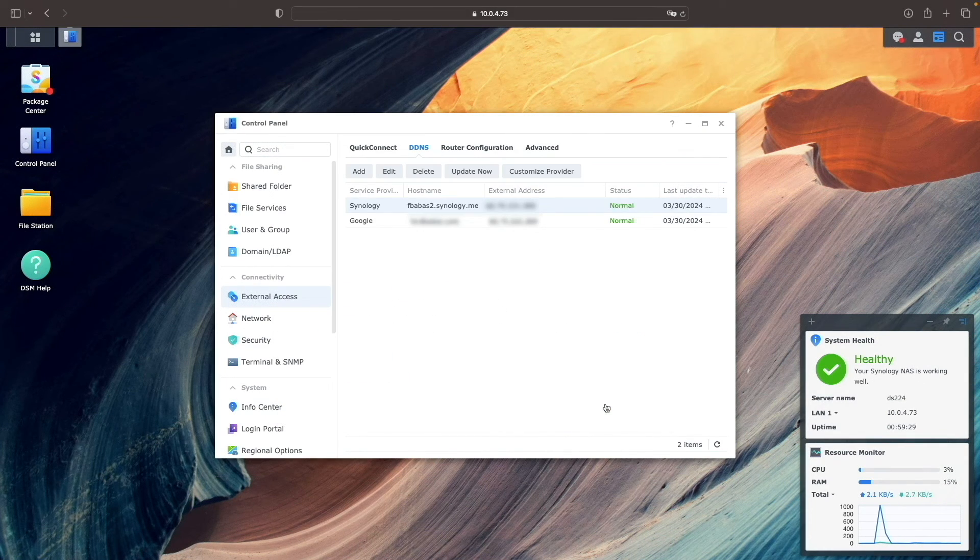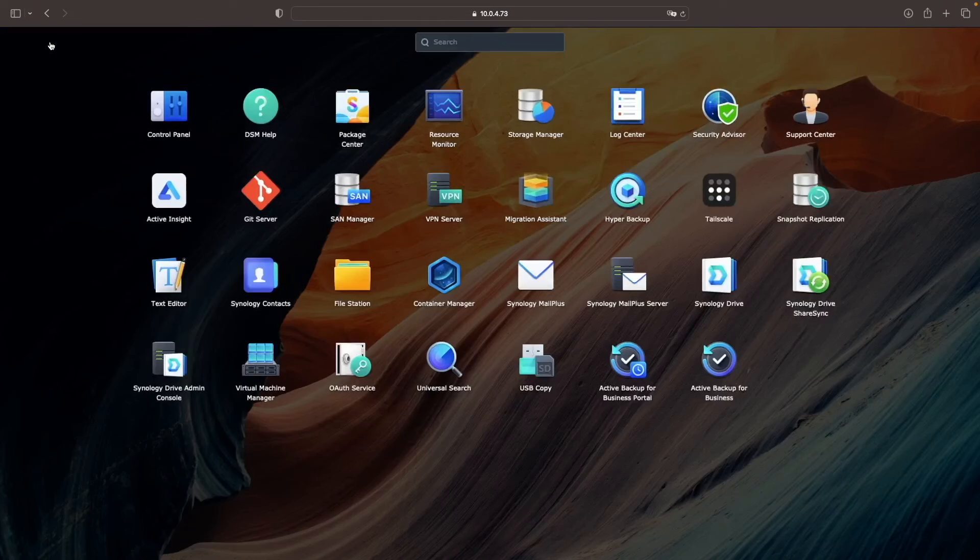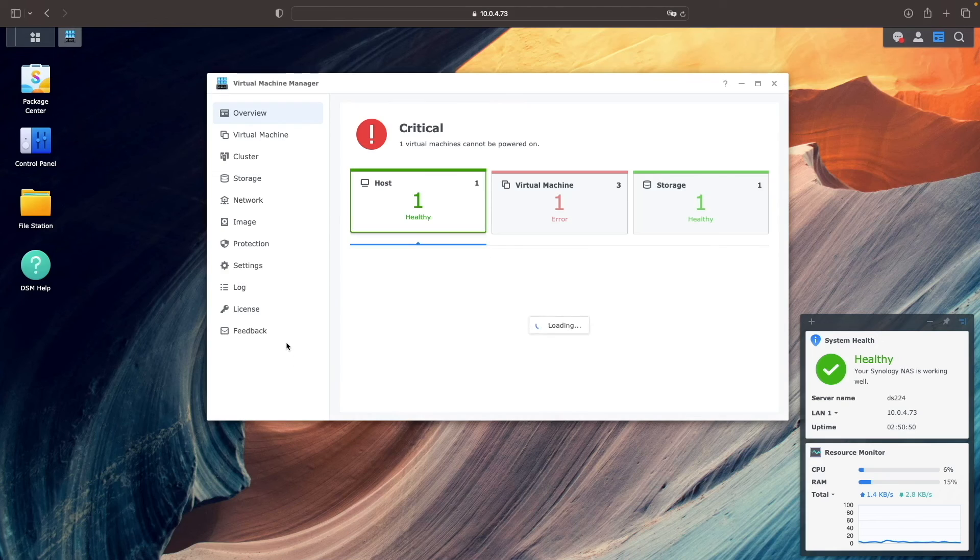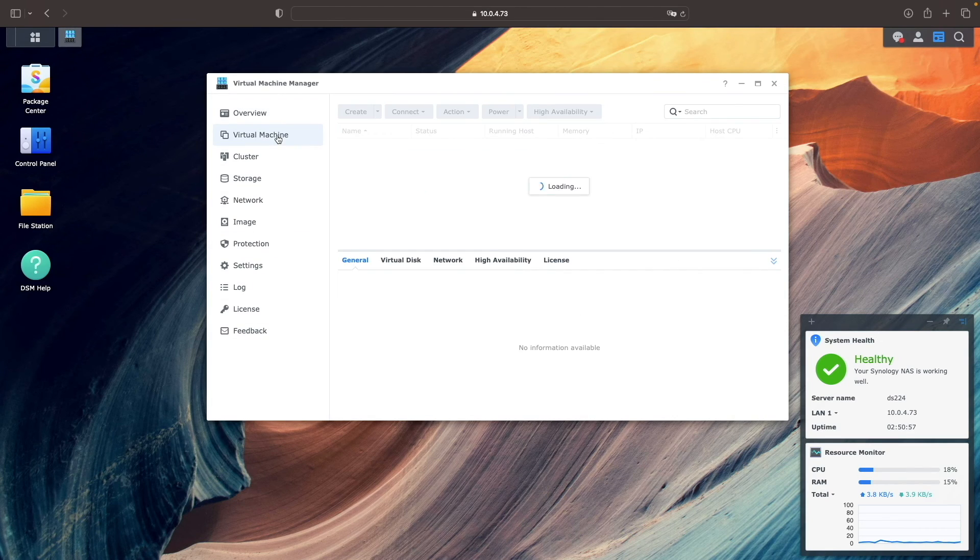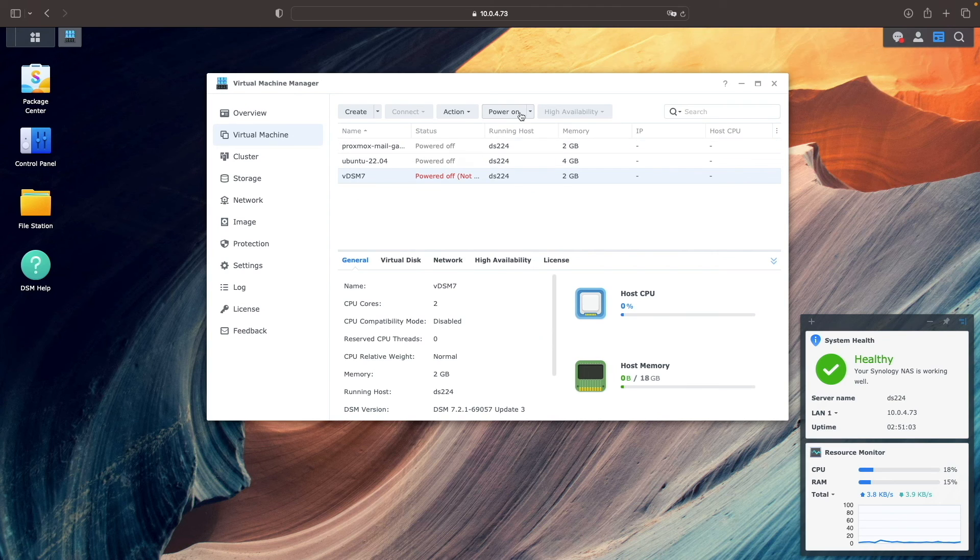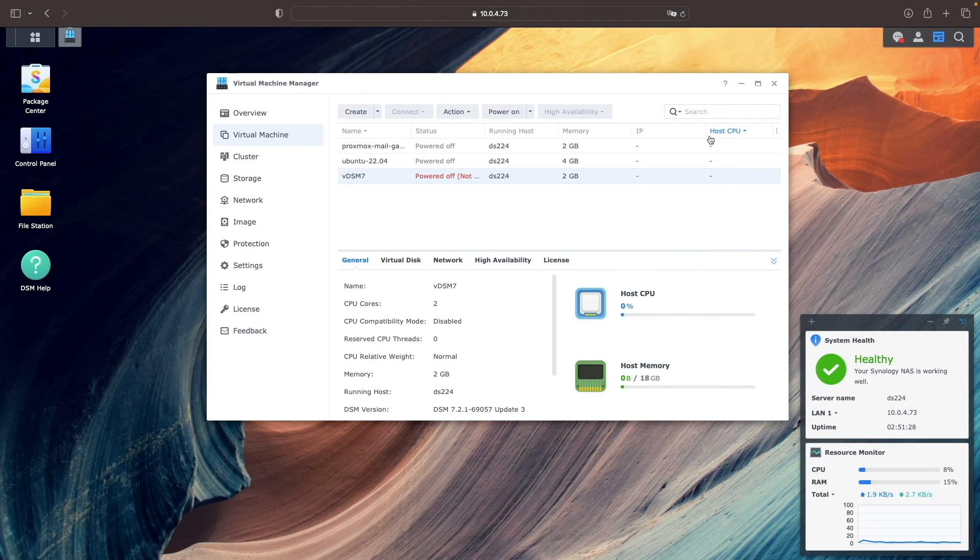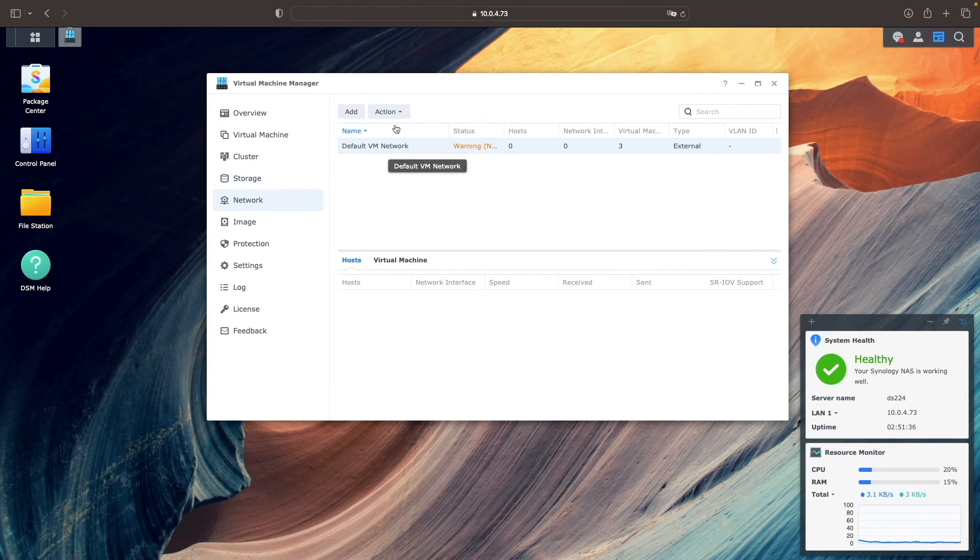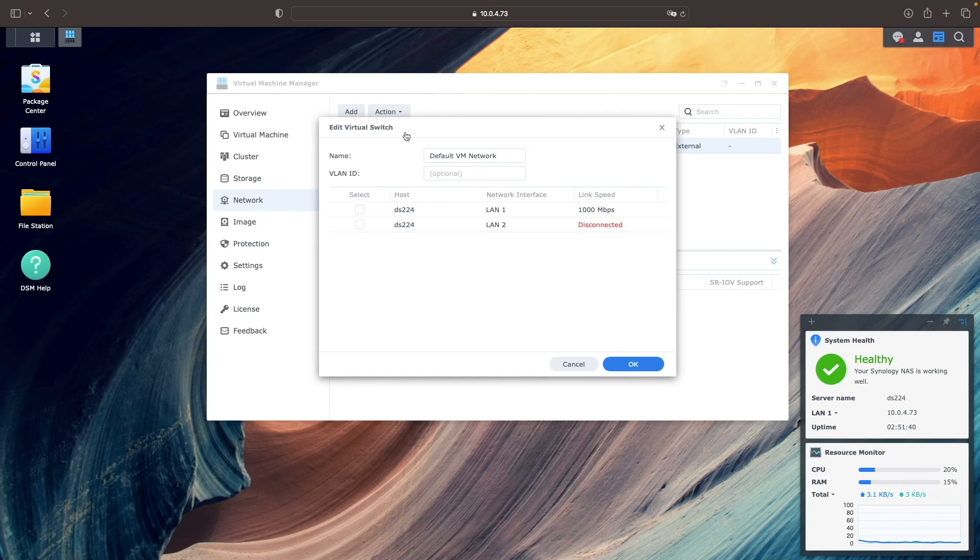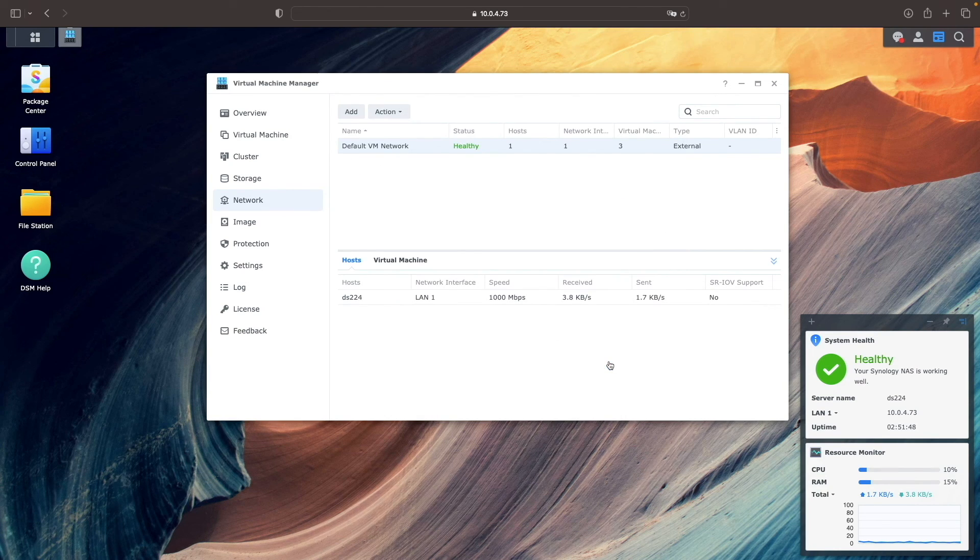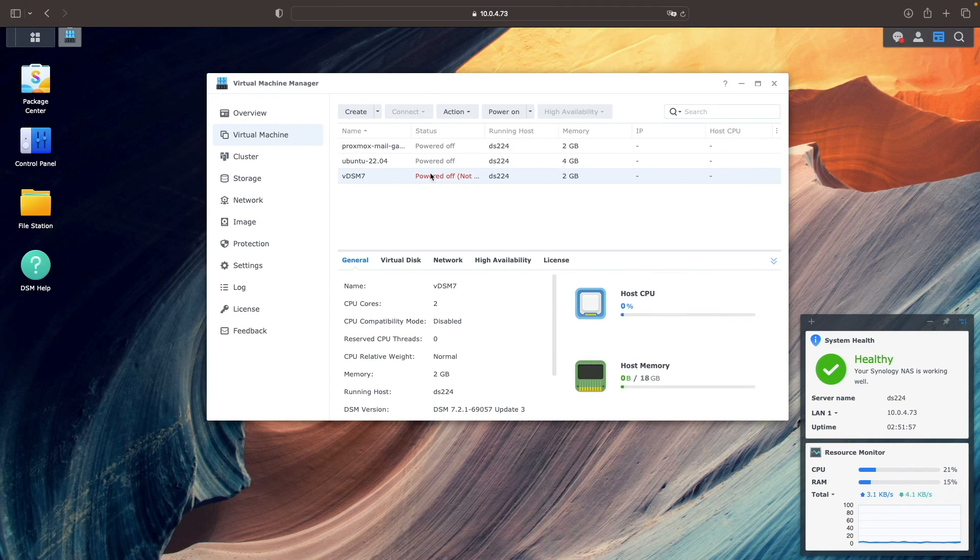The last service that I found was not running properly were my VMs under Virtual Machine Manager, which failed to start because there was no corresponding networking on the host. This was fixed by selecting Network. Then under Action, I clicked Edit and enabled LAN 1, which is the LAN port I have enabled on the NAS. Now I was able to power on the VM that couldn't start up properly.